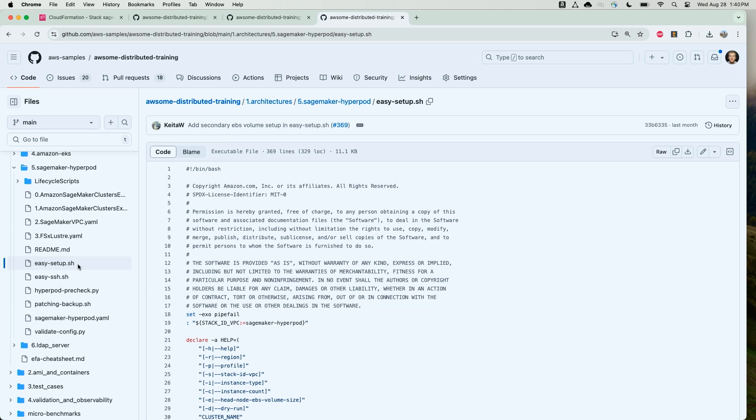This script will read the CloudFormation stack parameters that were created in the previous step, and use those parameters to populate our cluster configuration, and call the Amazon SageMaker create cluster API. Let's see that in action.